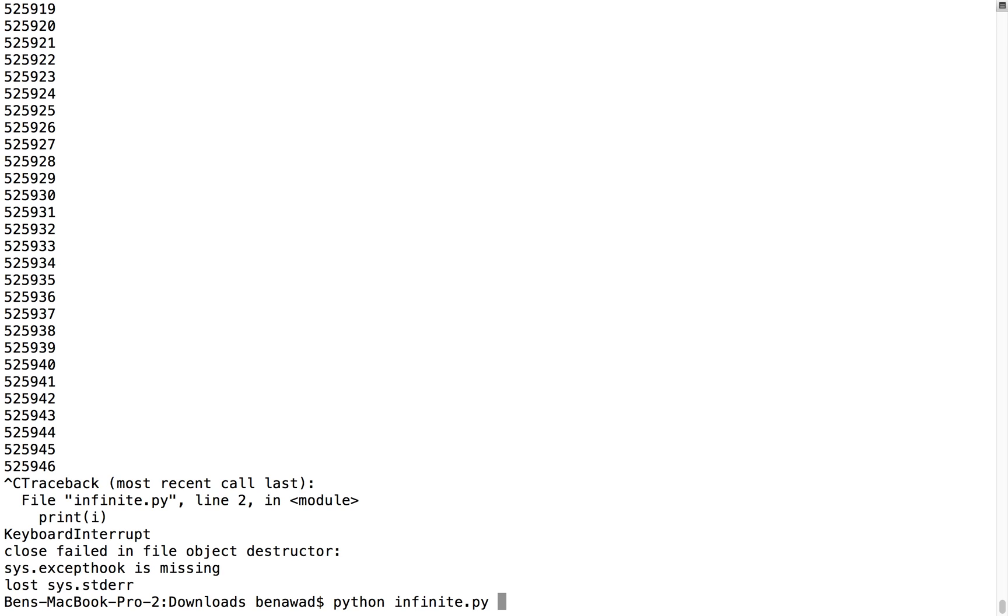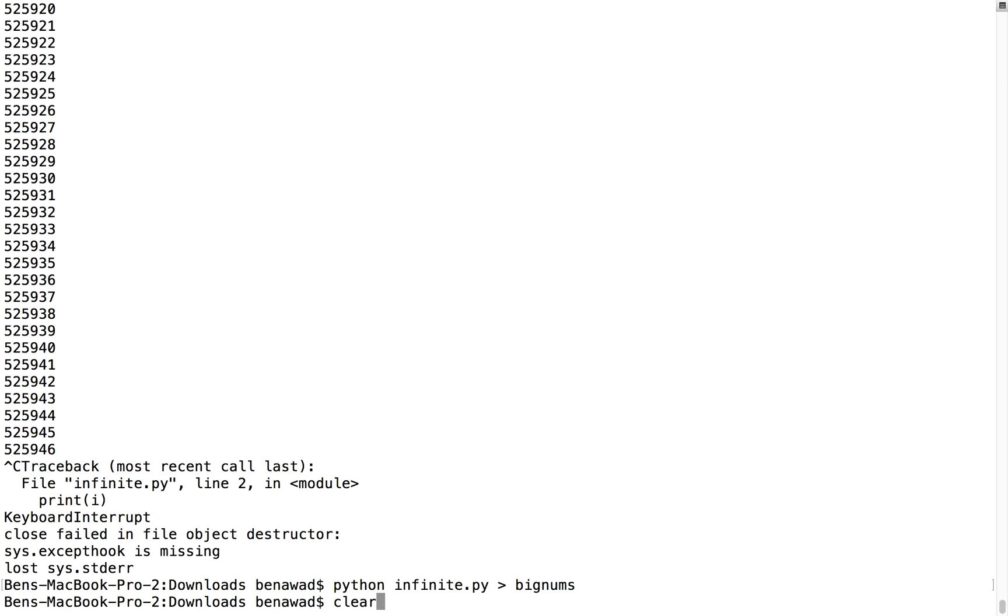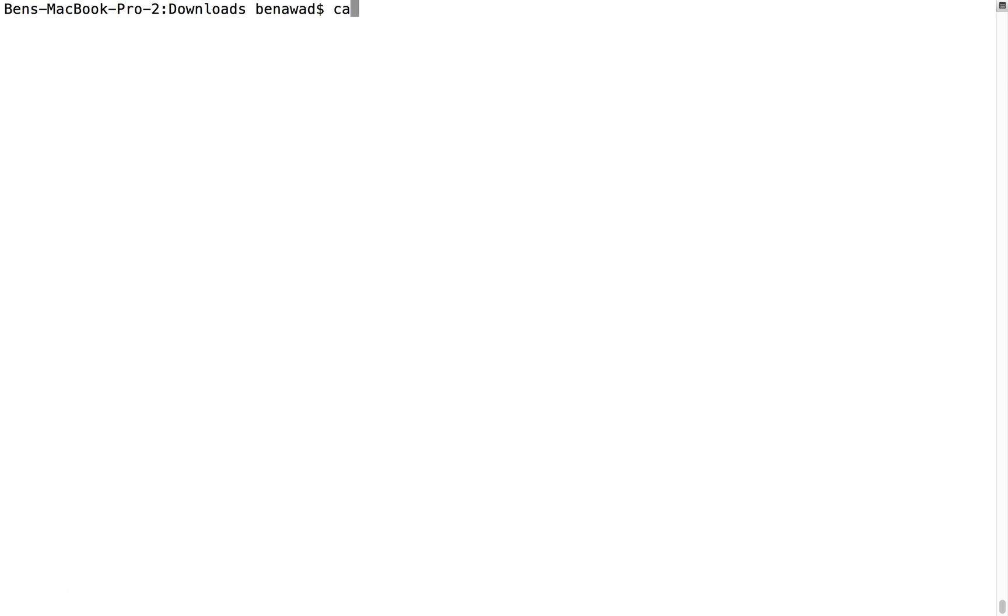Now what this pipe is good for is a lot of times when you're running programs you'll have output or something and maybe you want to capture that and save that to a file. So infinite does all this - I want to save it to a file, let's call it big_numbs. And we'll just let that run for a little bit and it's gonna save all the numbers to the file called big_numbs.